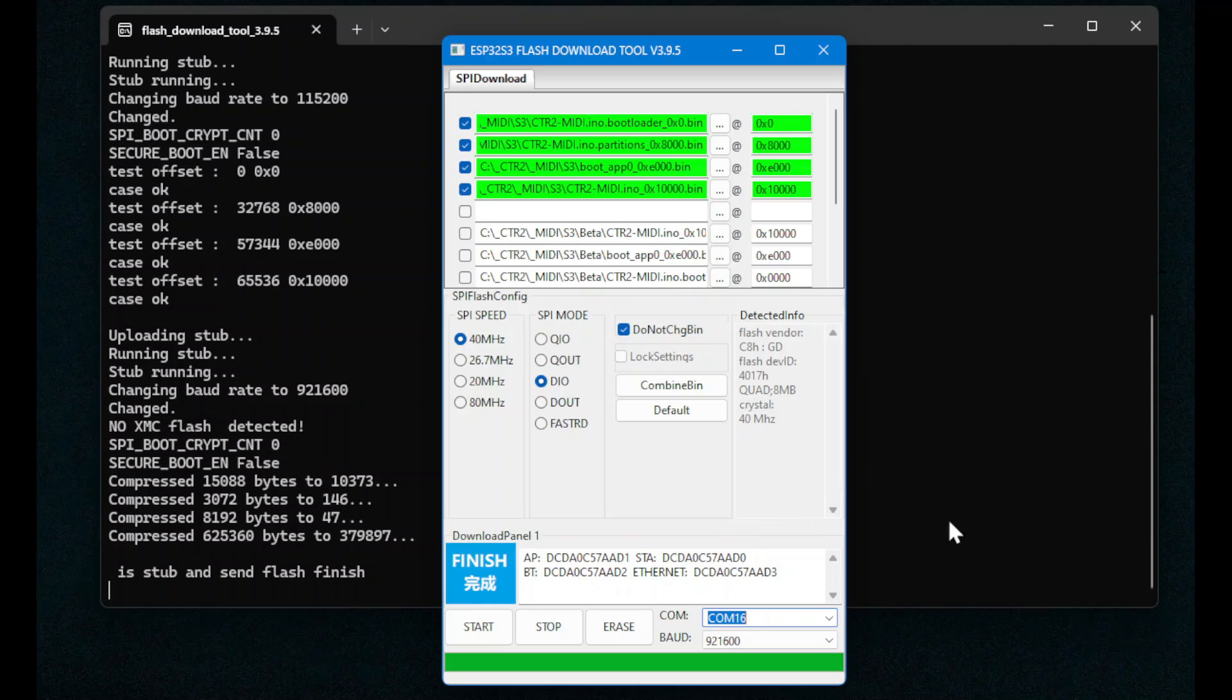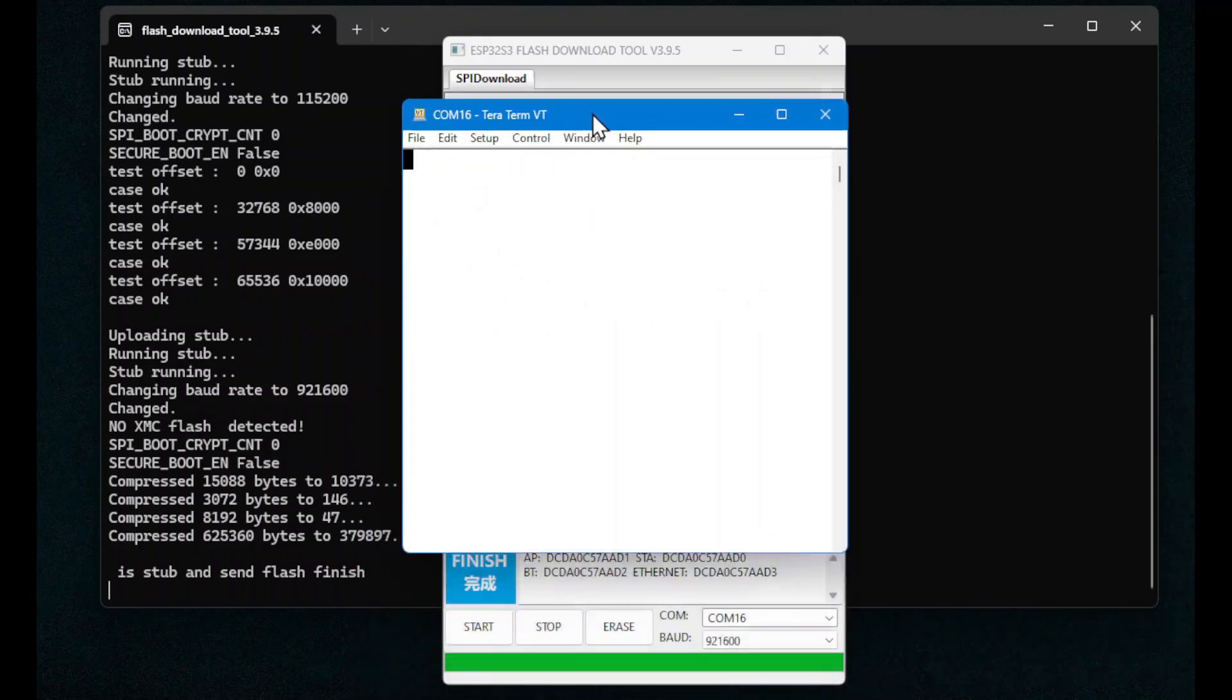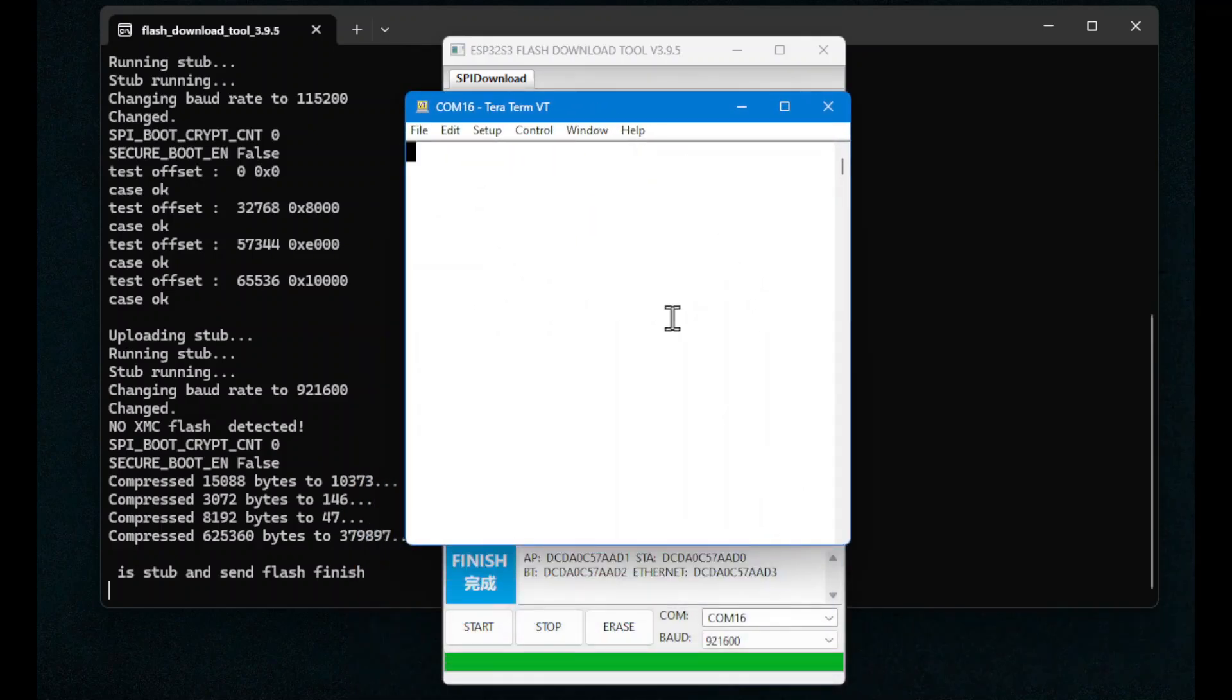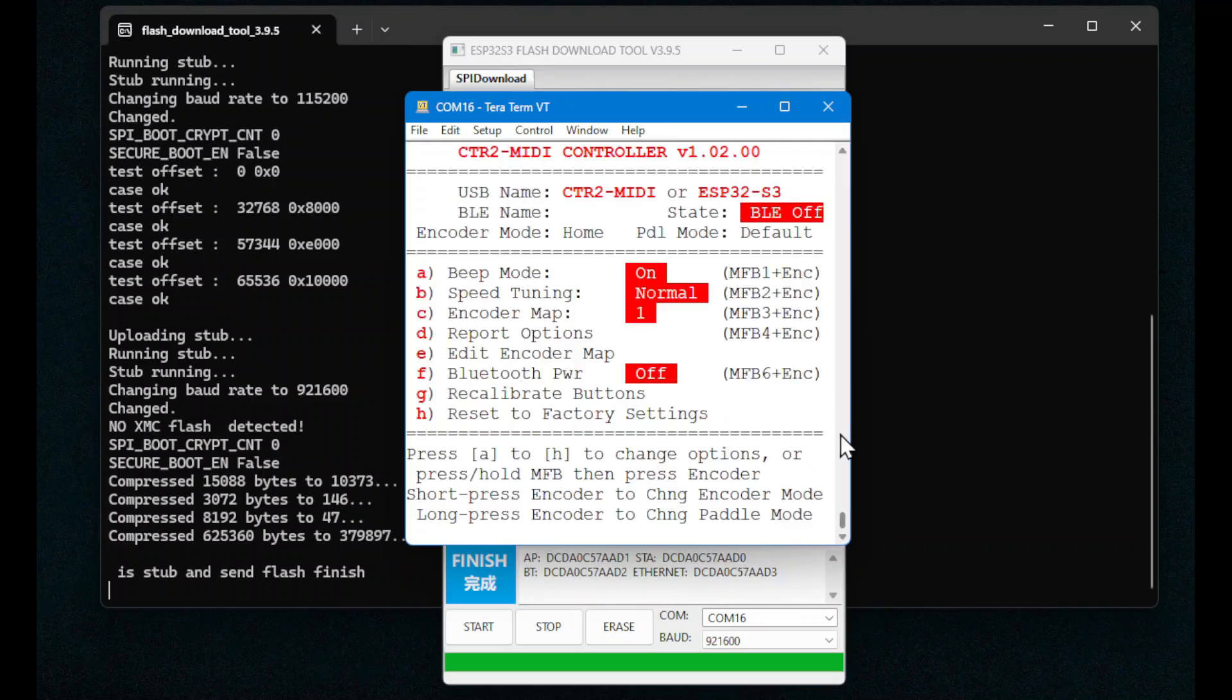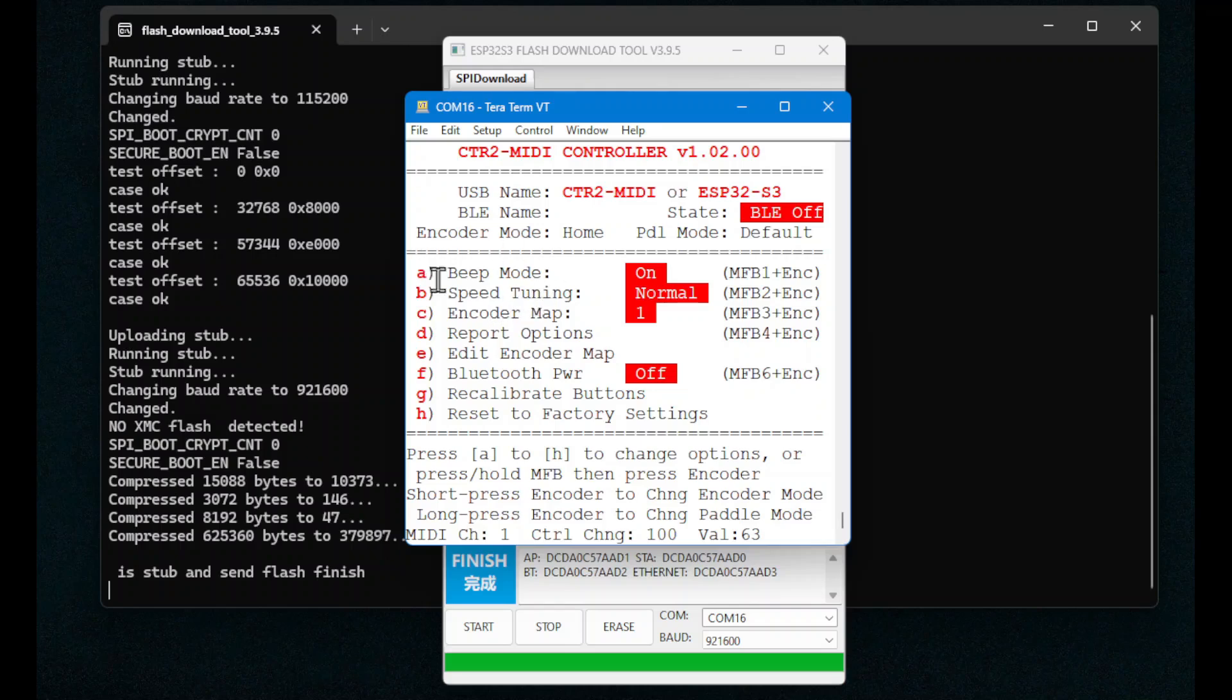Once it's done, you should be able to run a terminal program. I use TerraTerm because it's easy to use. And once you log into it, press a key on the keyboard, you'll get the MIDI controller interface. And I can go through and check the MIDI's operation here. I can change the different options, the new options that are in version 1.02. And I can change those here. I can change those with pushing the buttons and the encoder. The instructions are all in the manual for doing this.